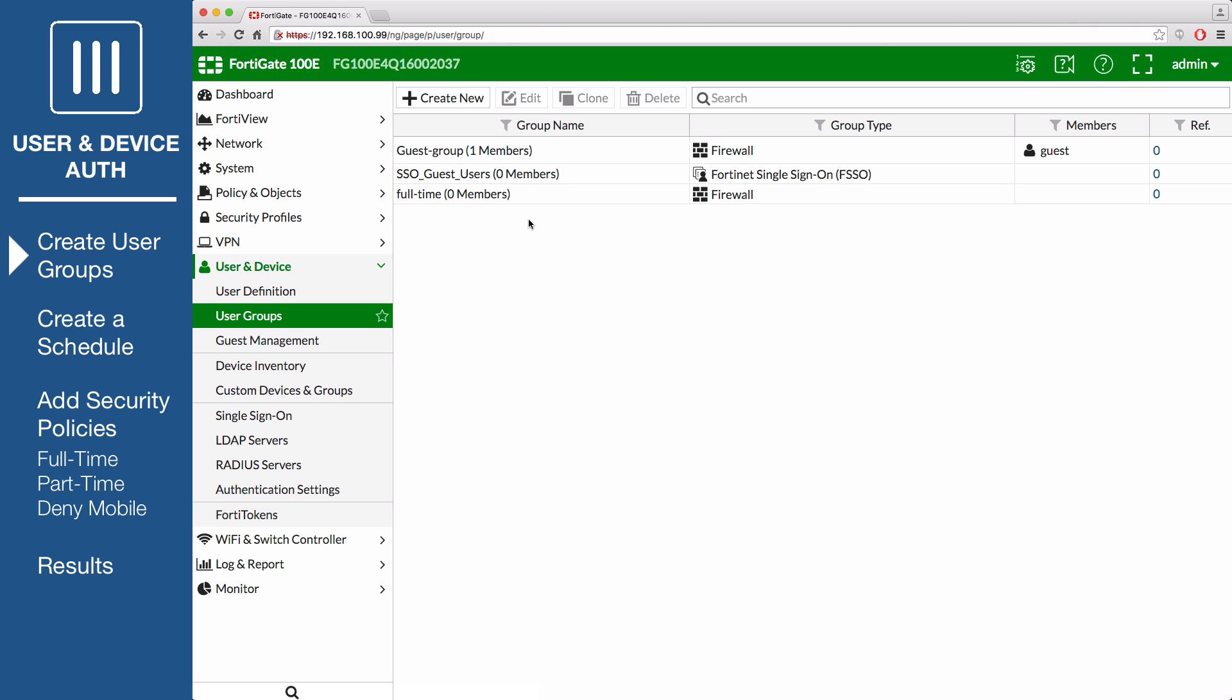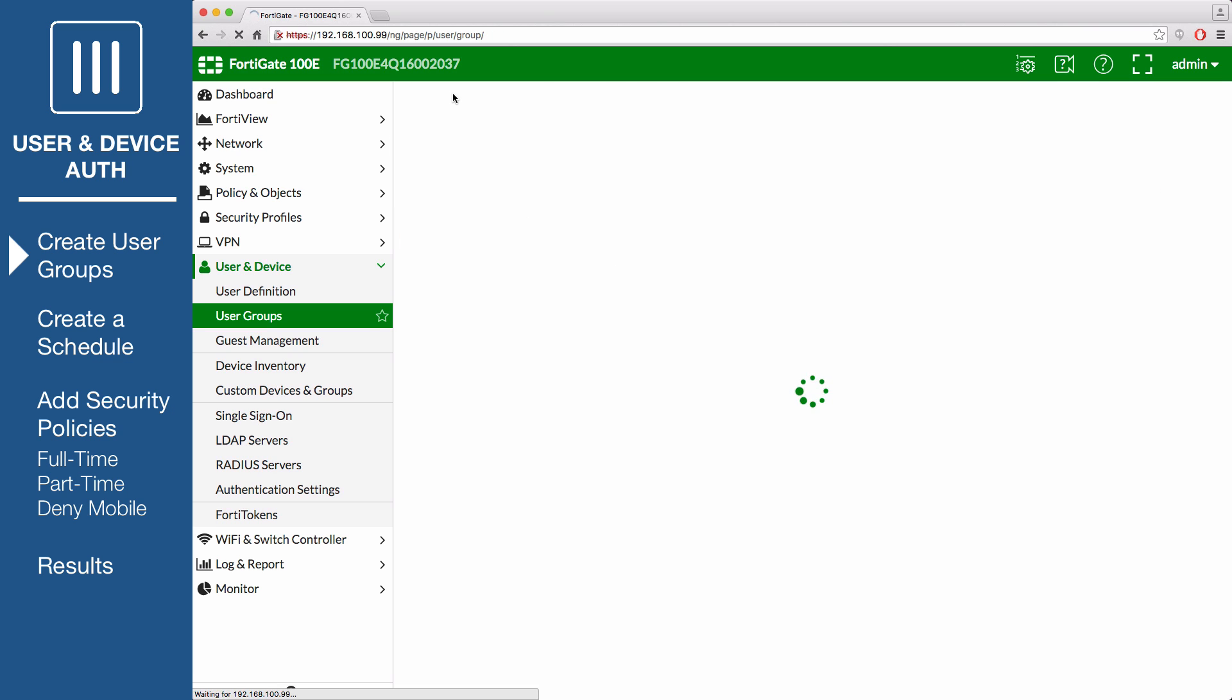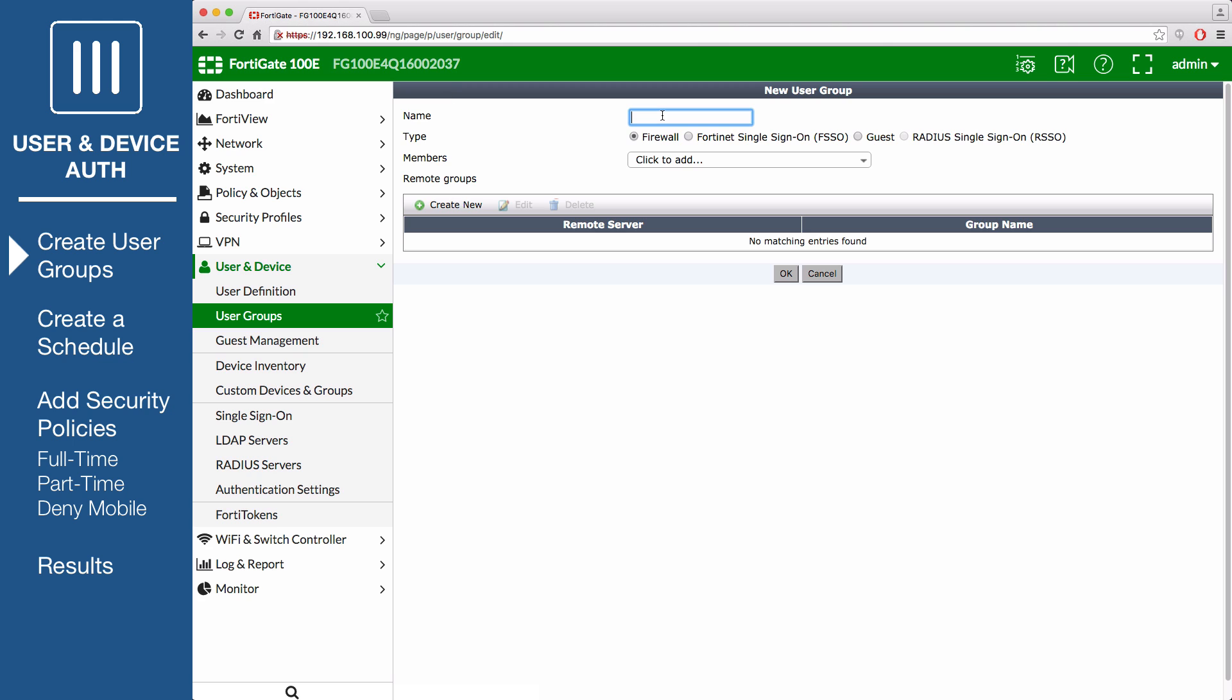Then create a second user group for part-time employees. Name this group part-time.